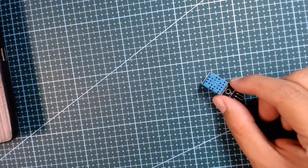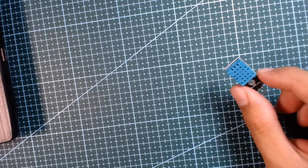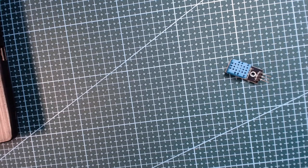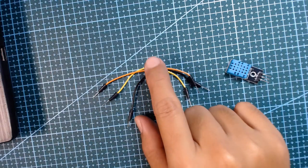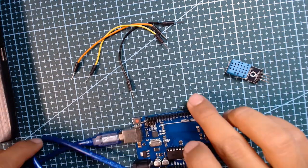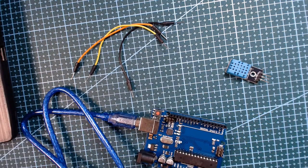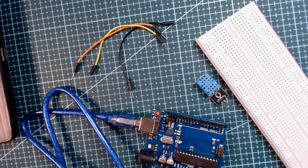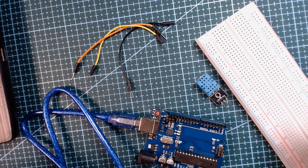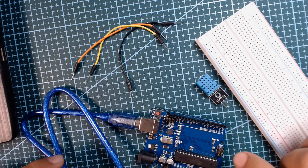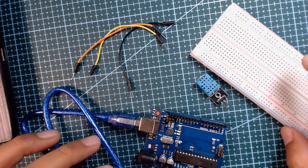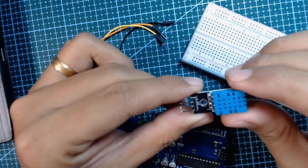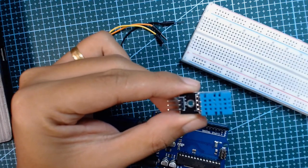First we need the DHT 11 sensor module, then some connectors included in the kit, our Arduino board, and our breadboard. What we're going to do is connect the DHT 11 module to our Arduino and then we will program it later.